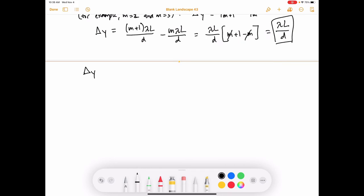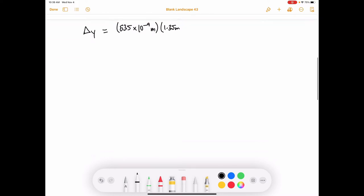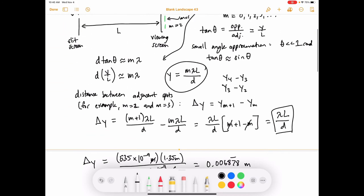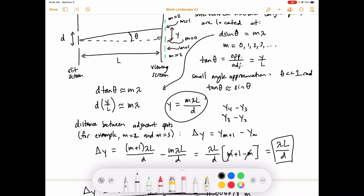Let's calculate: ΔY = λL/D = (535 × 10⁻⁹ m)(1.35 m) / (0.105 × 10⁻³ m) = 0.006878 meters, which we can also write as 6.88 millimeters. That's how far apart neighboring bright spots on the screen are.